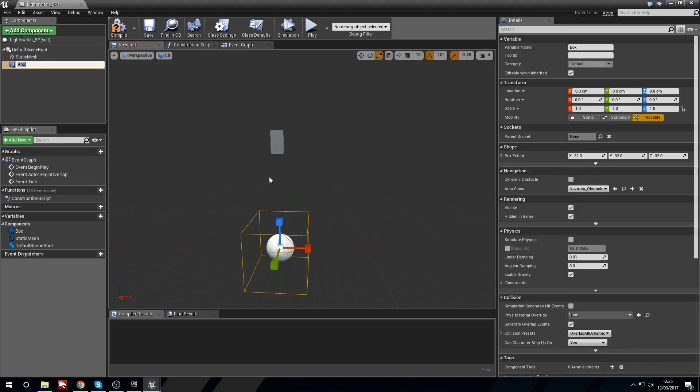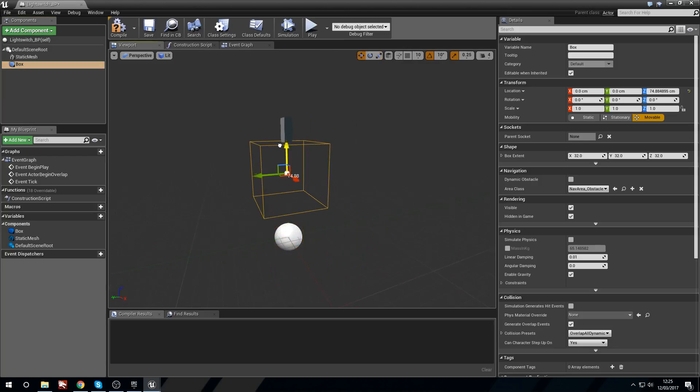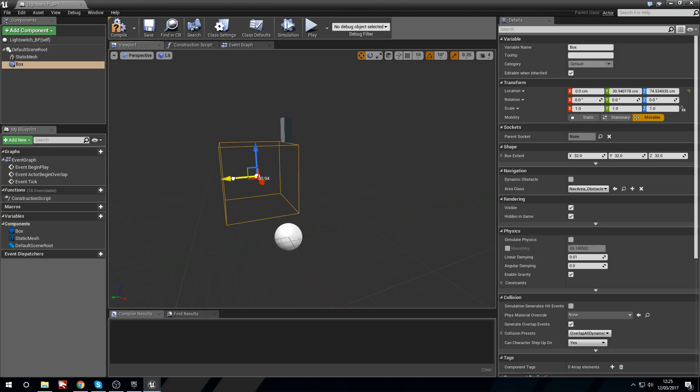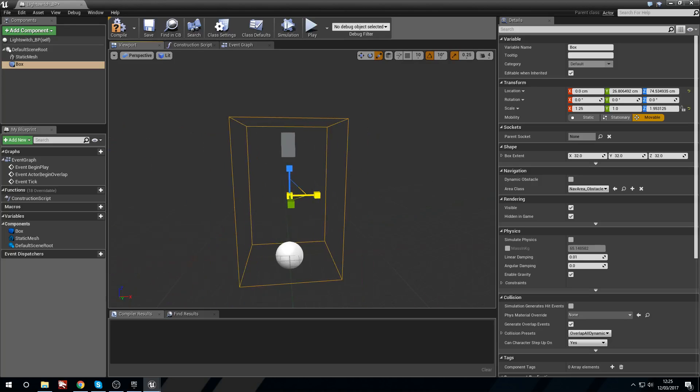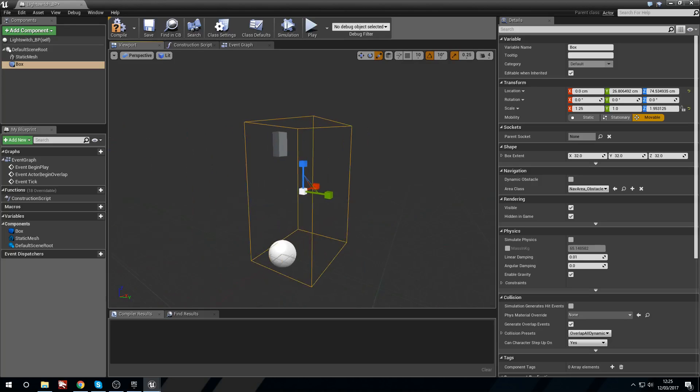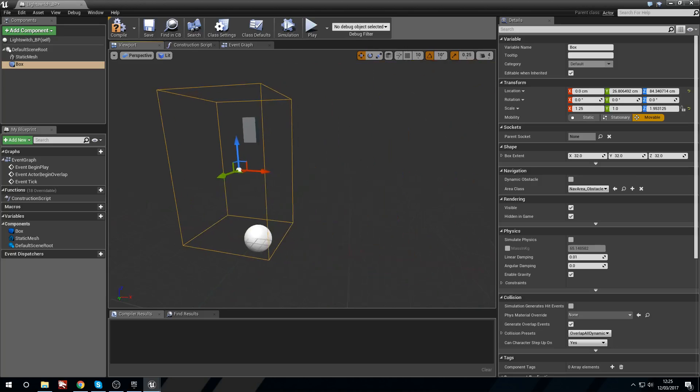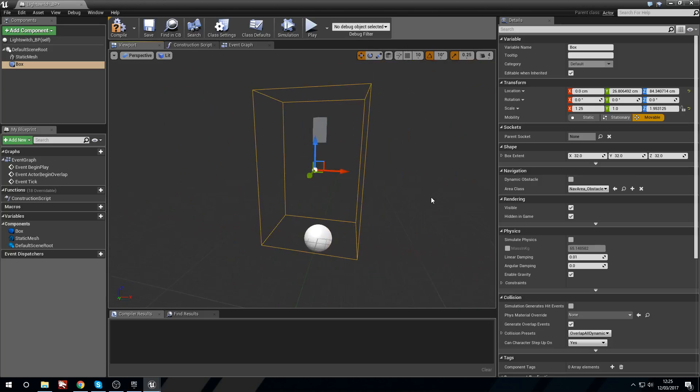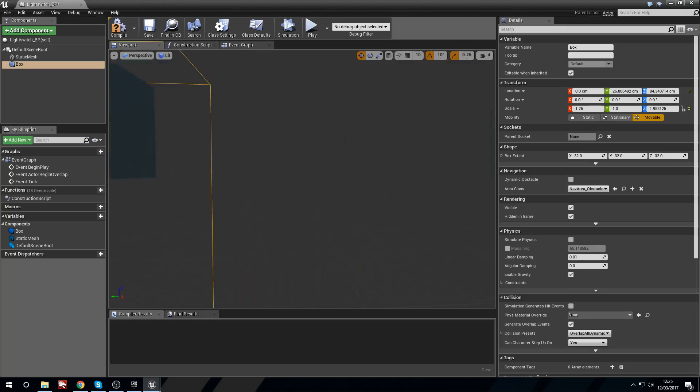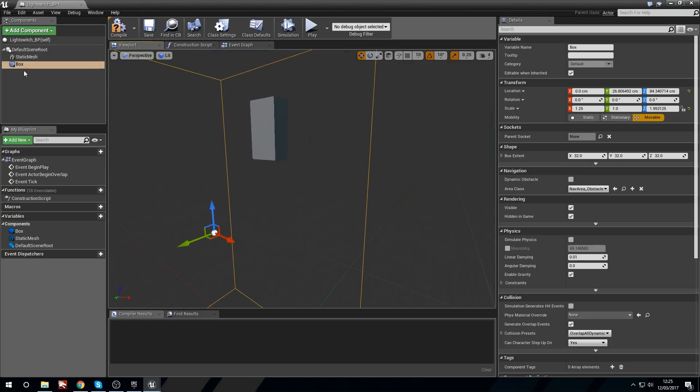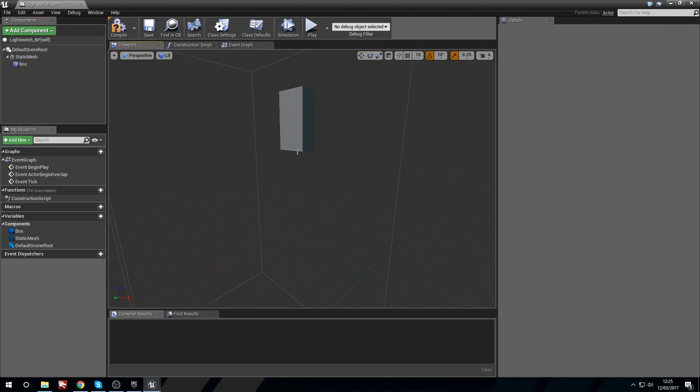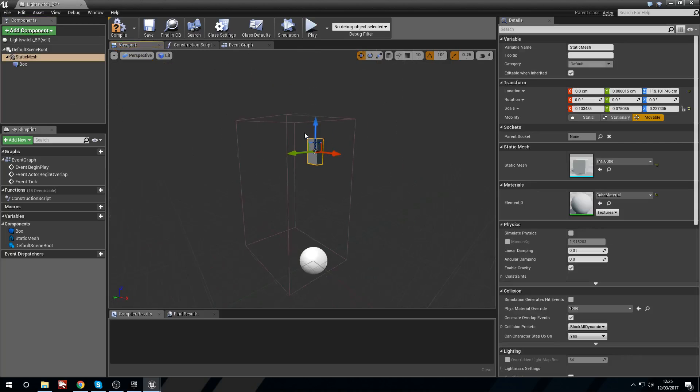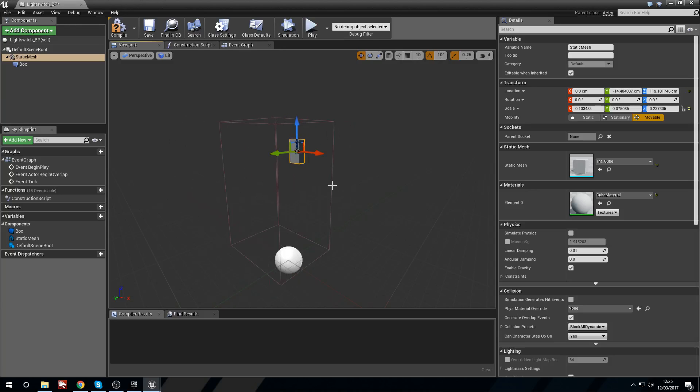Now we need a box collision. And what I'm going to do is quickly scale this. Place this into a nice little location. So this will represent the area that our player has to be standing in to activate the switch. I'm just going to take the box on the left and drag it under static mesh. So these are now parented. So if we move the static mesh at any point it will also move the box.